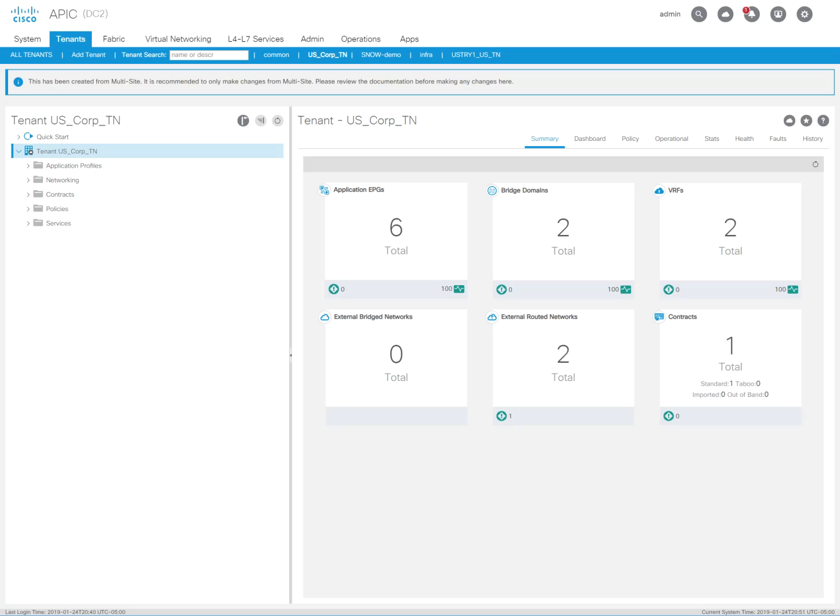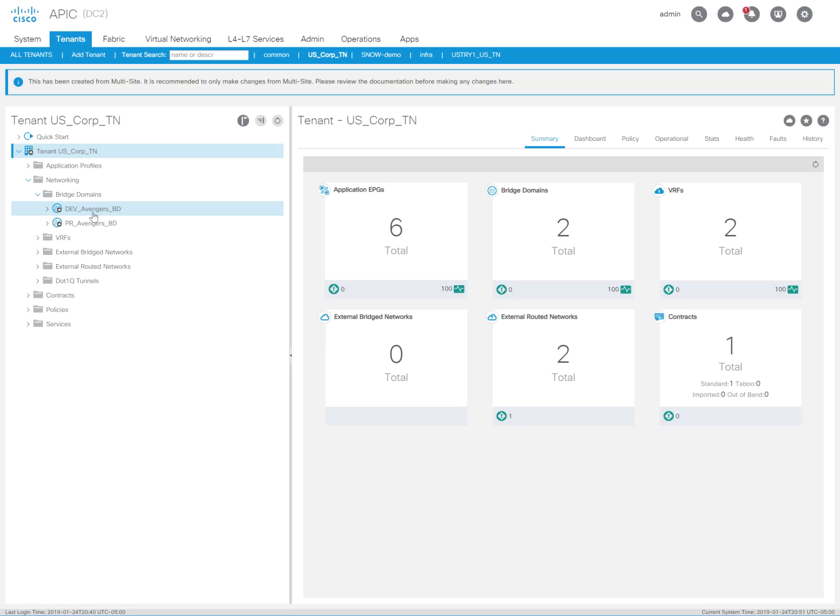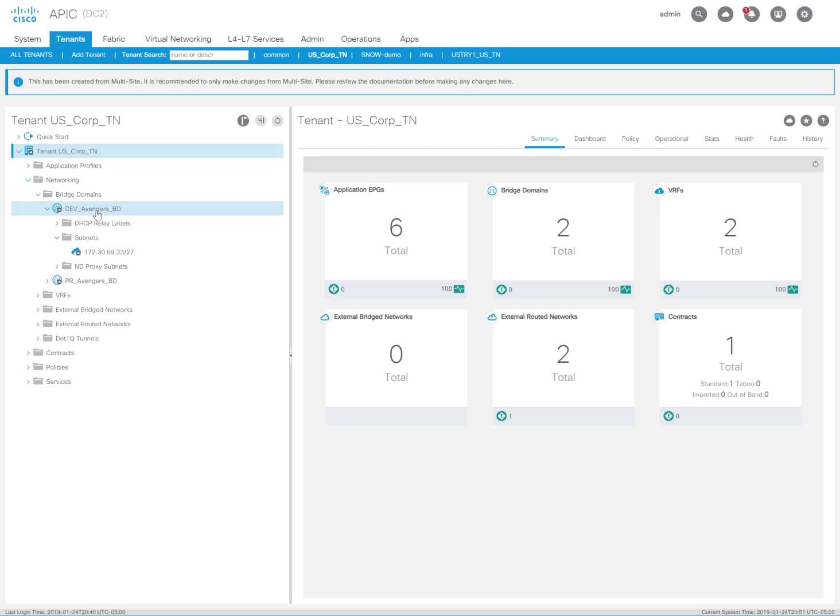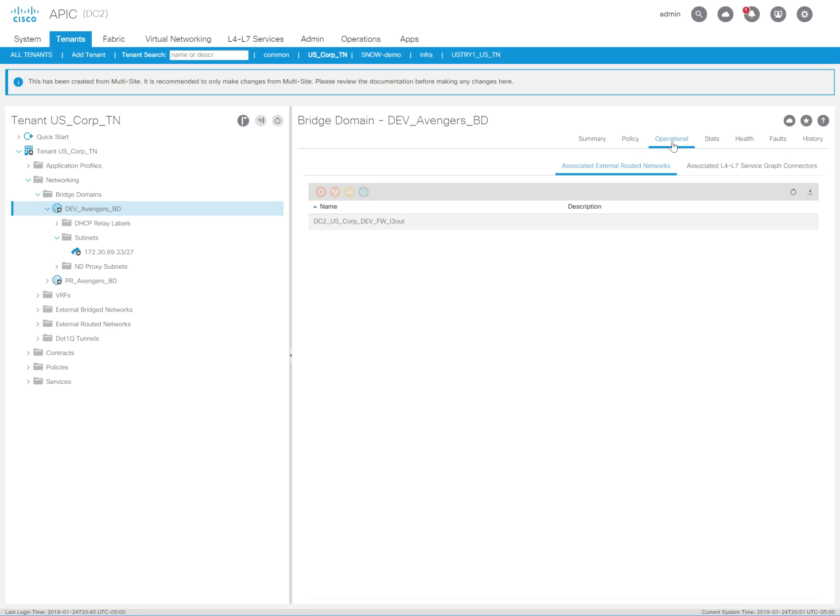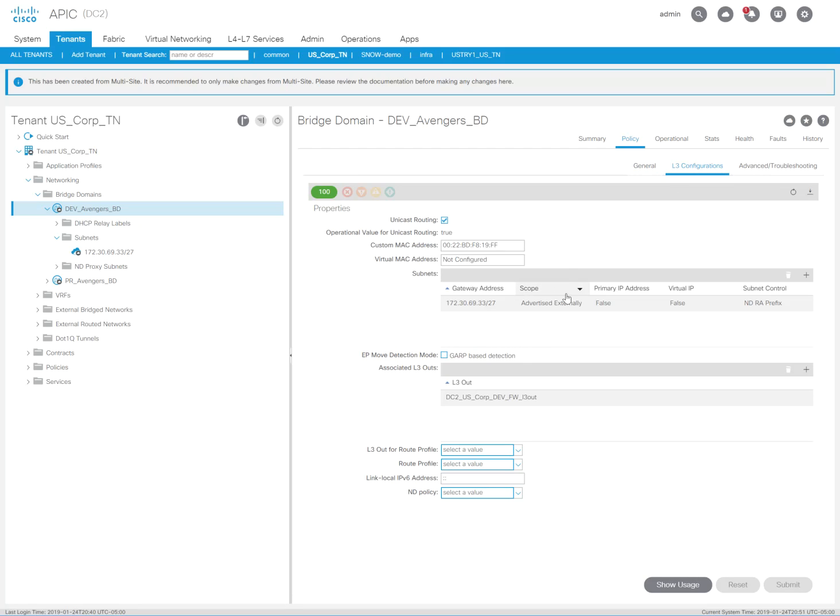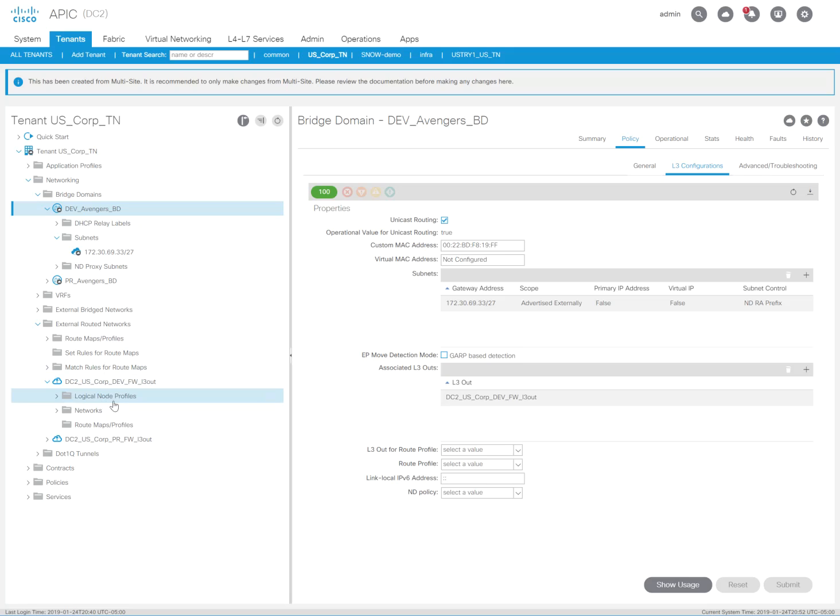So let me go quickly to the ACI fabric here, and the bridge domain that we're going to be working with is dev-avengers-bd. You're going to notice here that the default gateway is already set on that bridge domain at 172.30.69.33/27. And if I click on this Avengers bridge domain, you're also going to see that I am already bound to the DC2 U.S. Corp dev firewall layer 3 out.